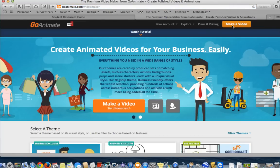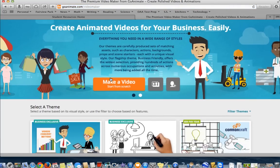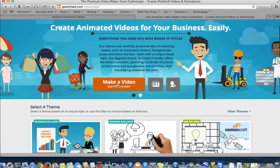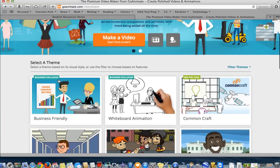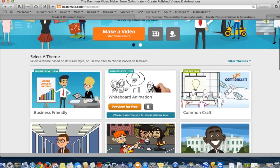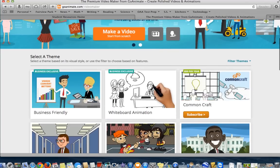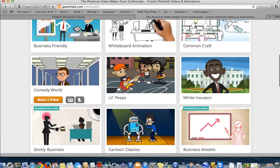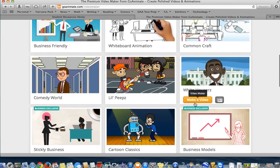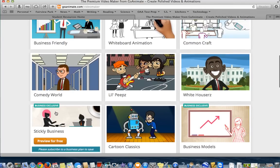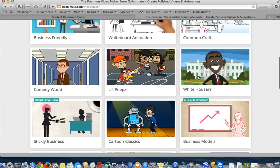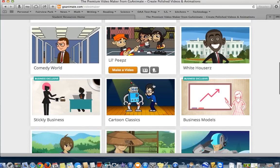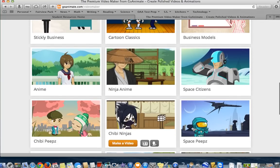Now, these are free accounts. Where it says Make a Video from Scratch, these are the business-friendly videos. If you can see Business Exclusive, Business Exclusive, and then this $59 a year, we don't have access to these. What we do have access to are the ones that don't have anything on the top. So for these two, Business Exclusive, we don't. But Comedy World, Little Peeps, Cartoon Classics, all of these.